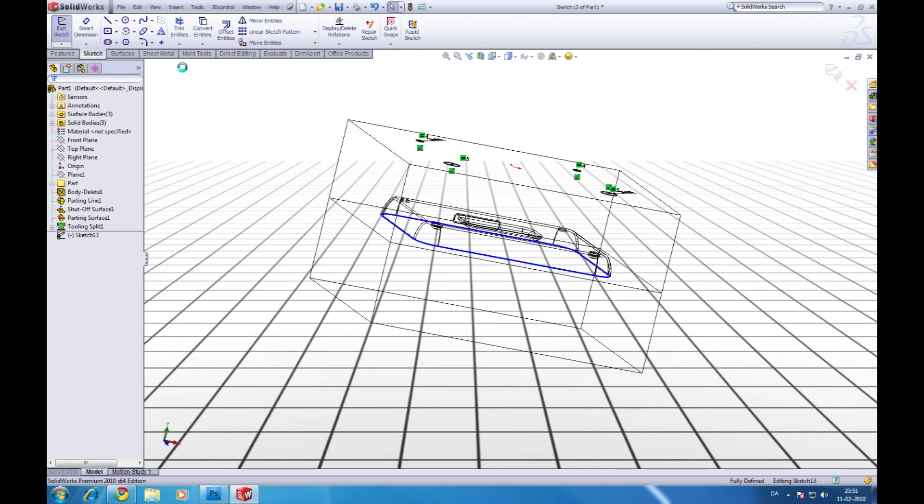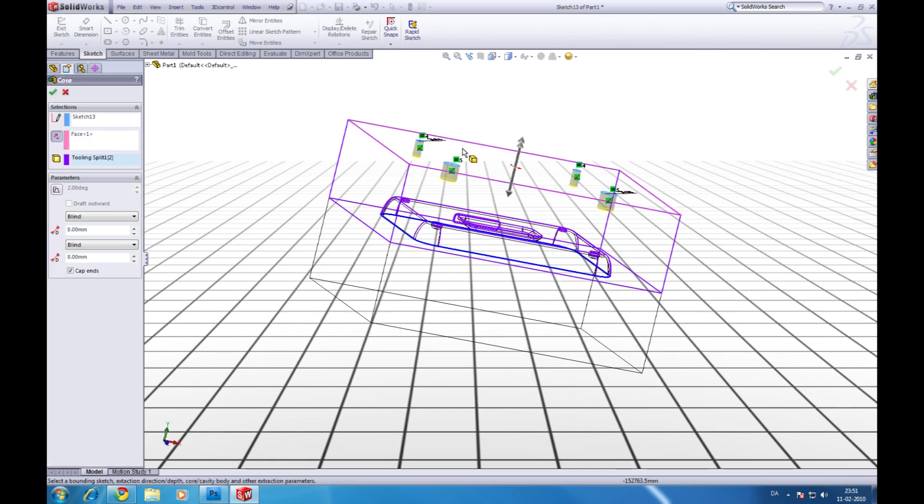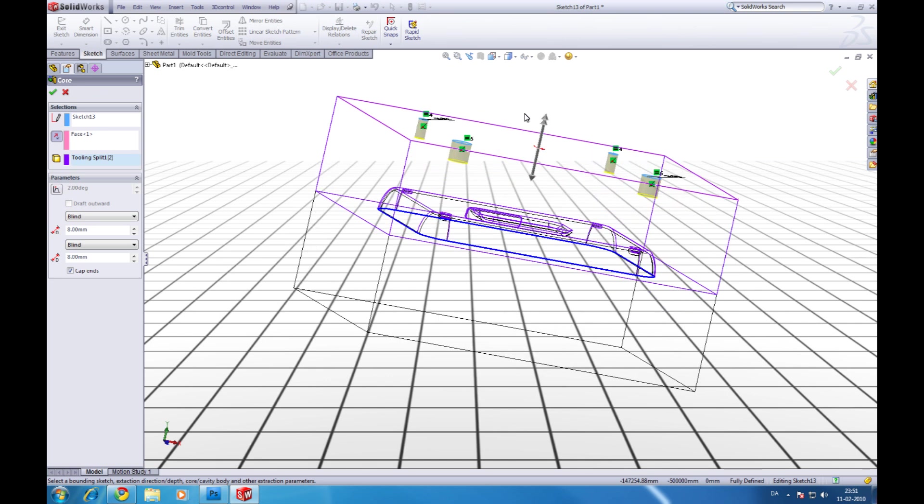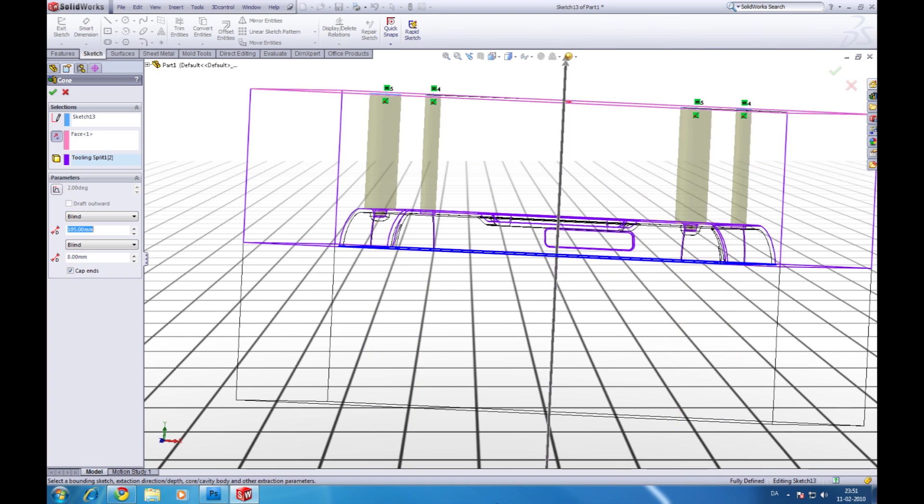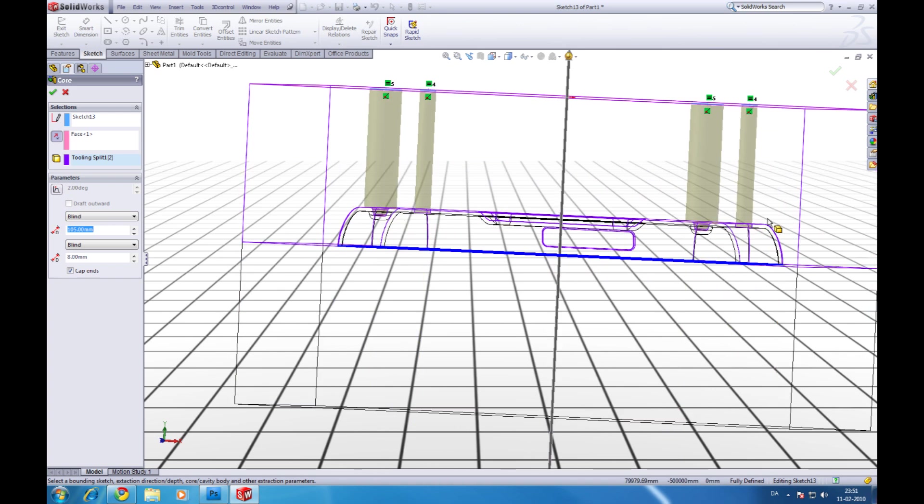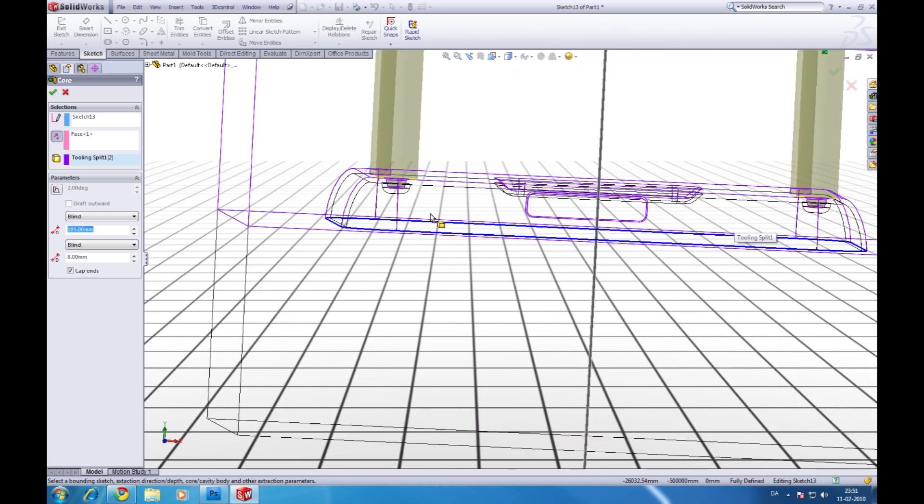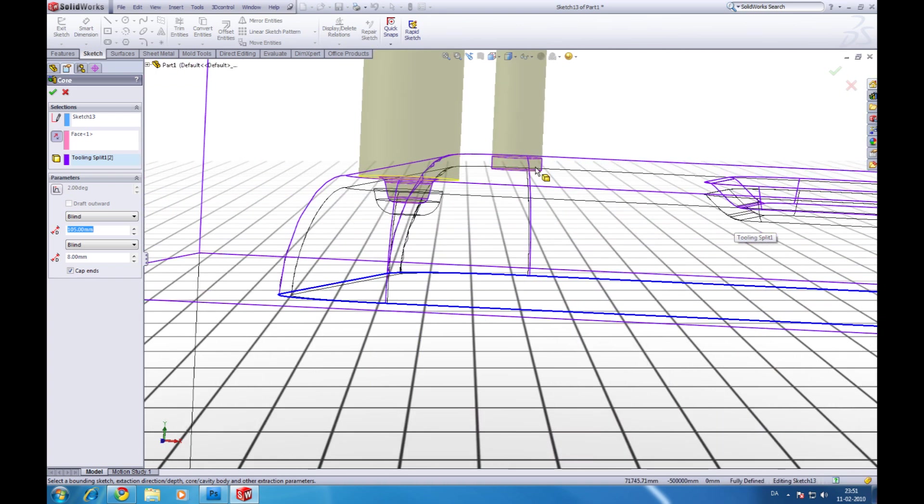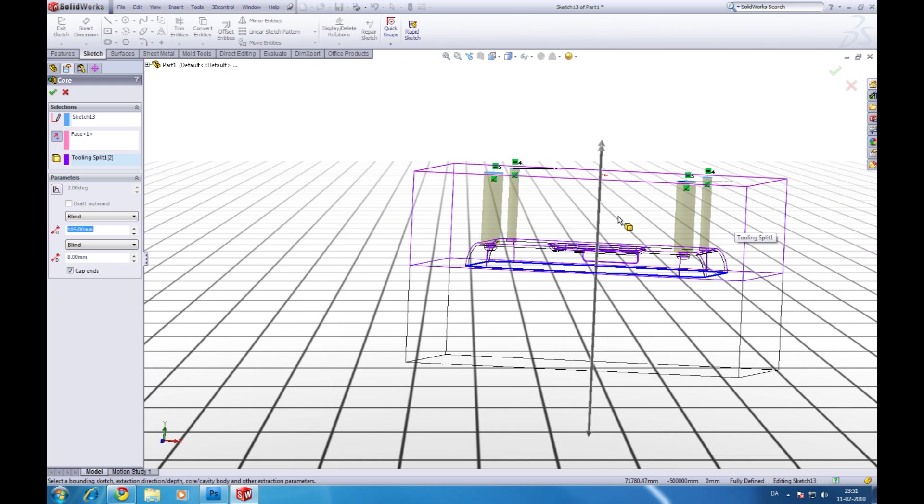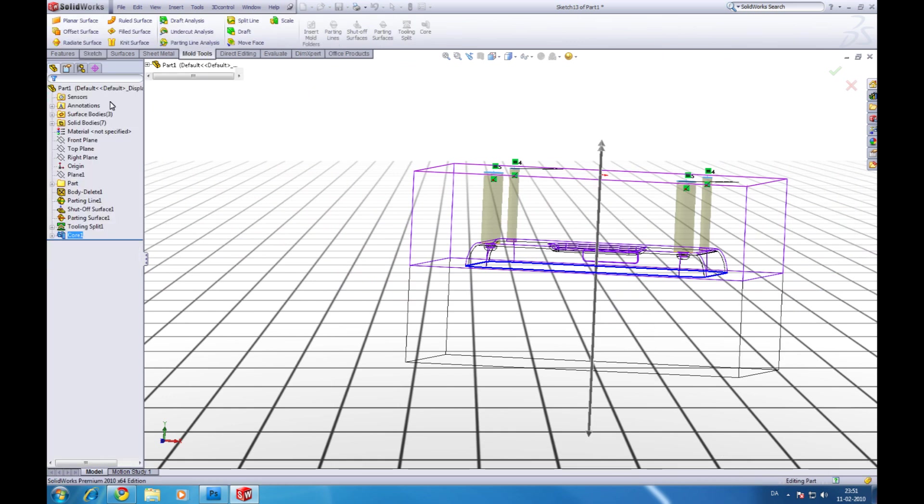Now exit the sketch. And we can see it initiates the core feature. Then just pull down. Like this. Then it stops where it needs to. That's perfect. So we'll click ok.